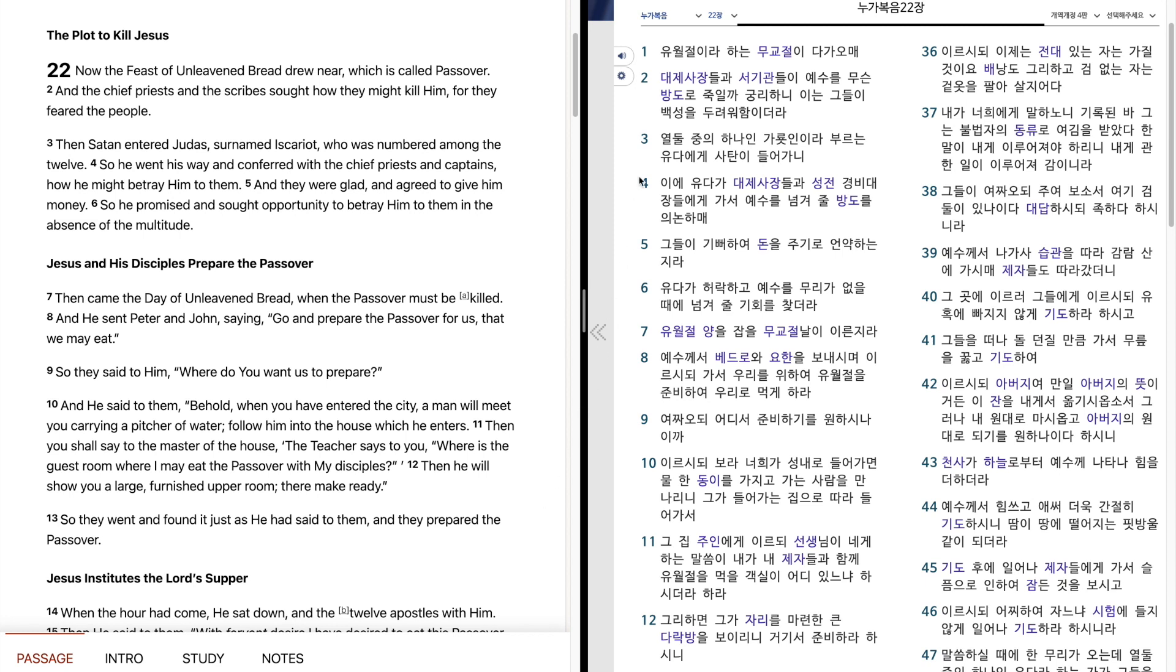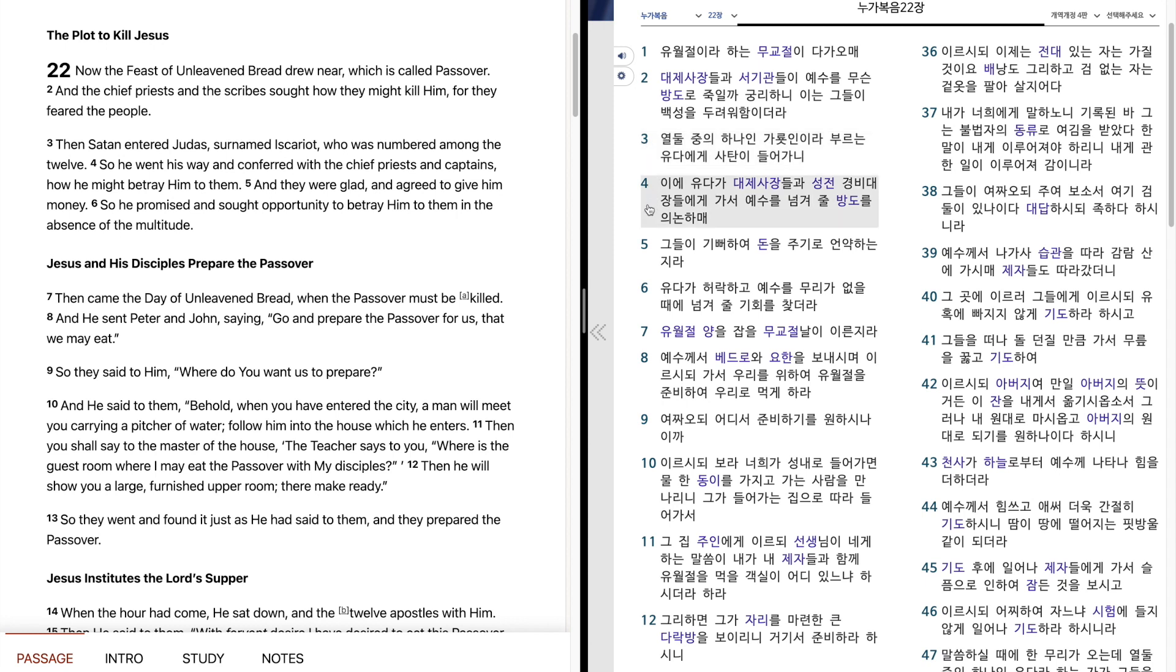누가복음 22장. 6월절이라 하는 무교절이 다가오메 대제사장들과 서기관들이 예수를 무슨 방도로 죽일까 궁리하니 이는 그들이 백성을 두려워함이더라. 열둘 중에 하나인 가롯인이라 부르는 유다에게 사탄이 들어가니 이에 유다가 대제사장들과 성전 경비대장들에게 가서 예수를 넘겨줄 방도를 의논하메 그들이 기뻐하여 돈을 주기로 언약하는지라. 유다가 허락하고 예수를 무리가 없을 때에 넘겨줄 기회를 찾더라.